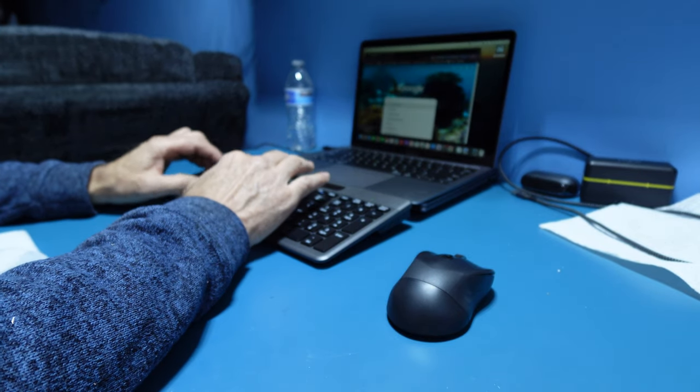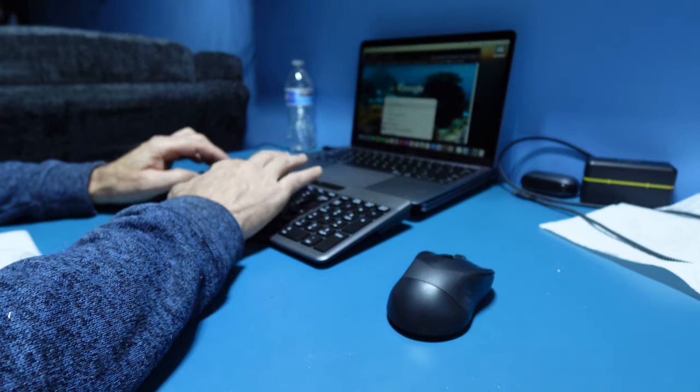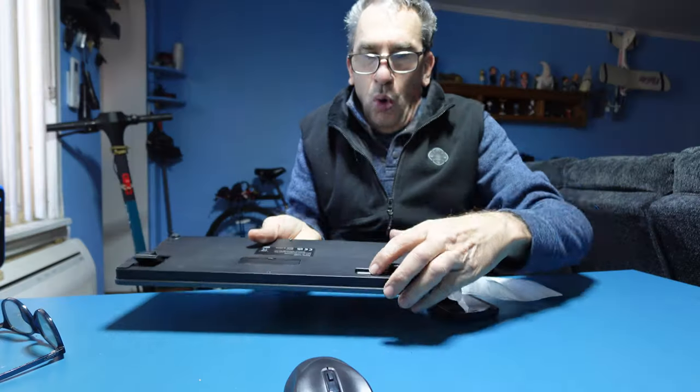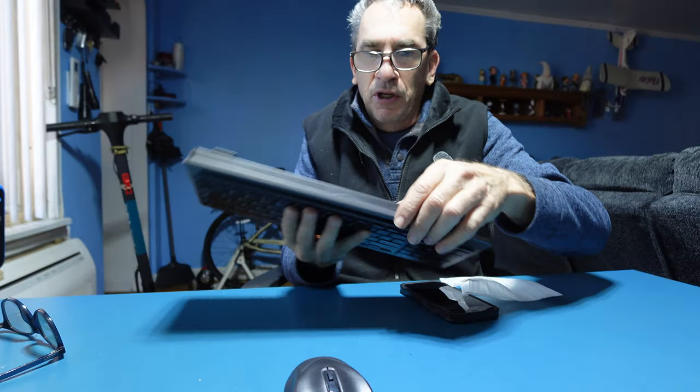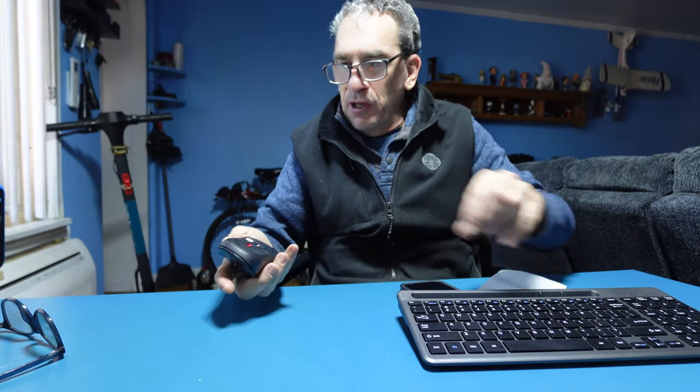When you're all done, shut down your keyboard and shut down your mouse for another day.